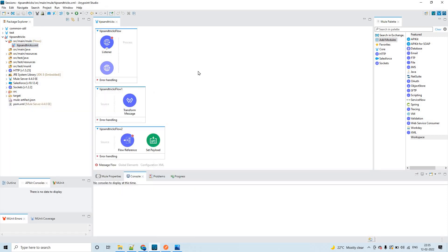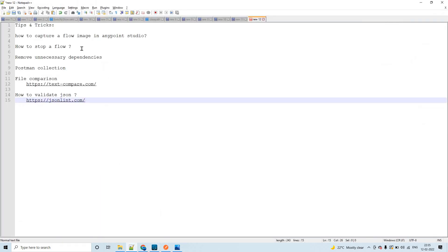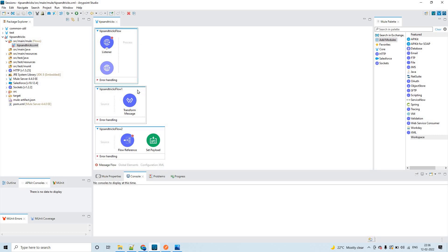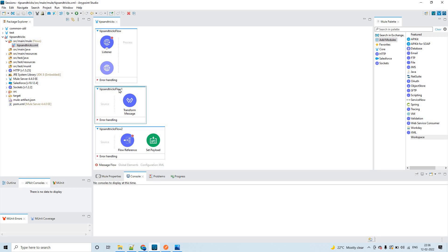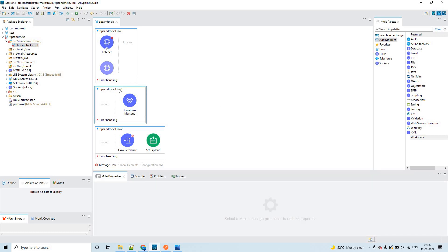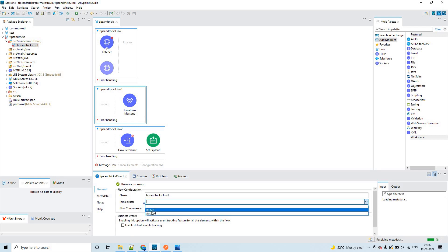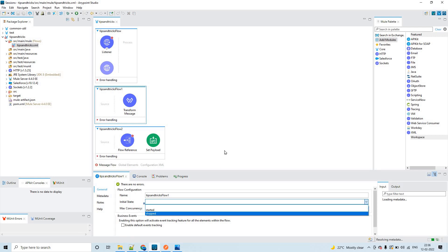Now let us see how to stop your flow. This option will be only available on the private flow. You see here we have two options - one is started, the other is stopped.